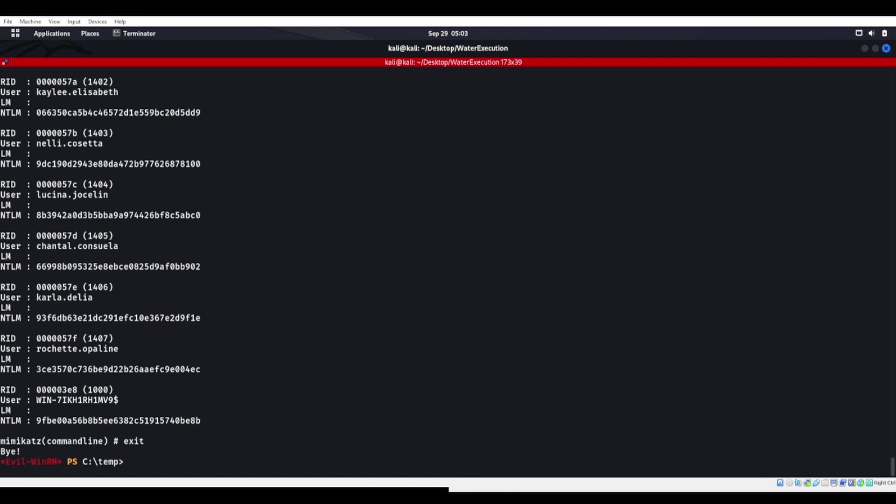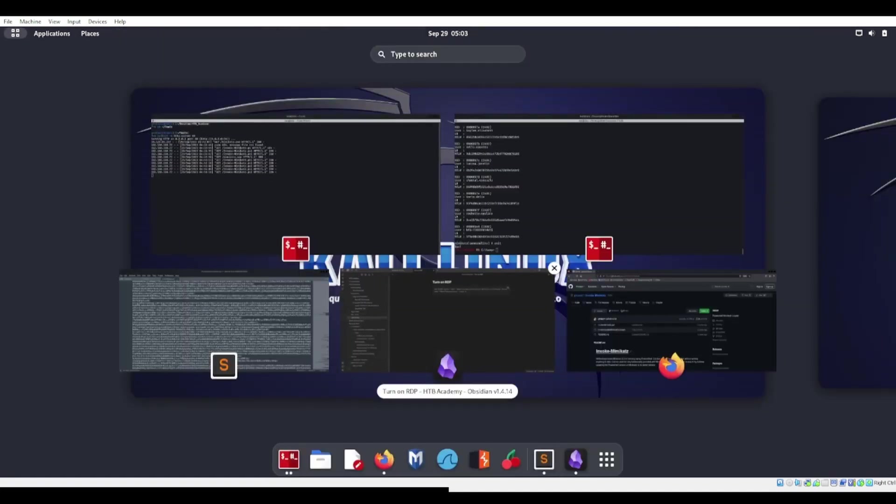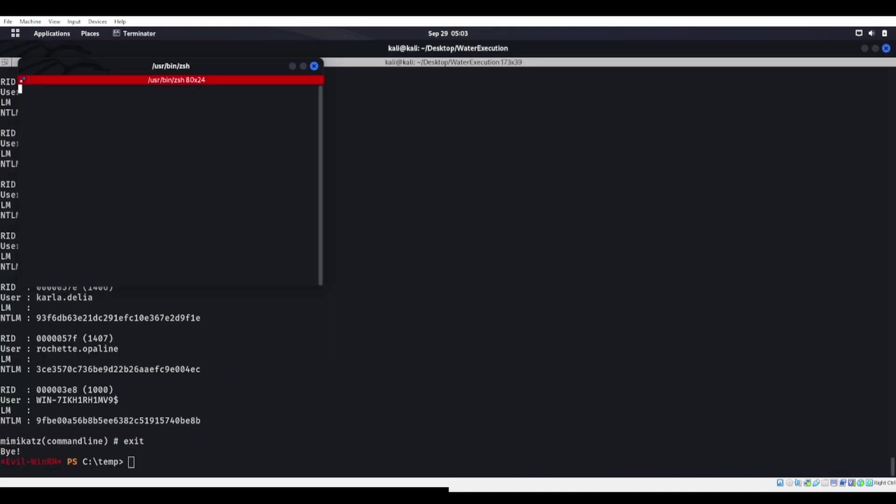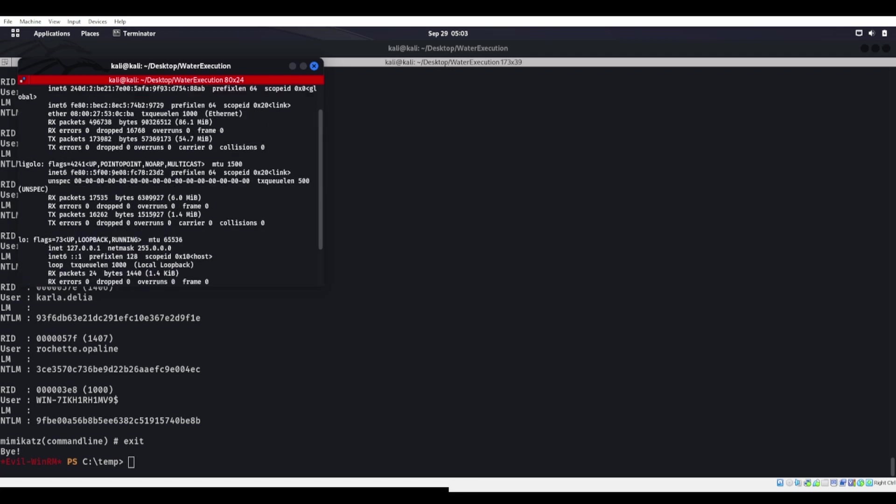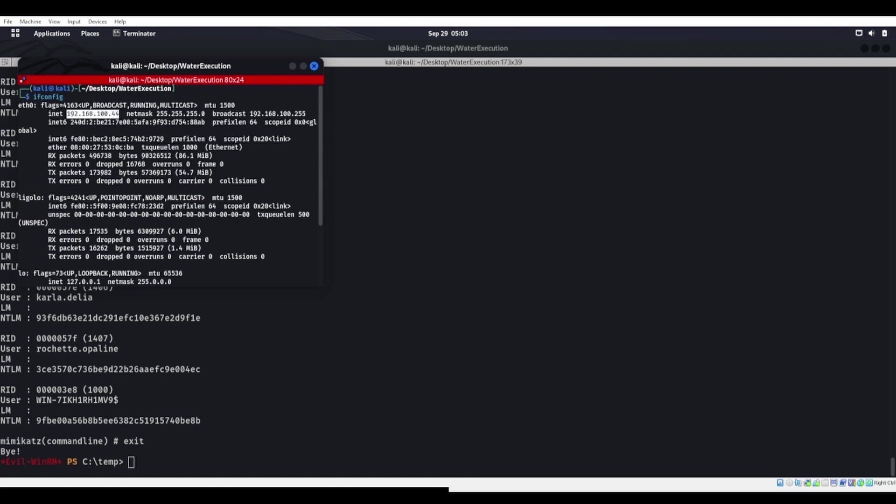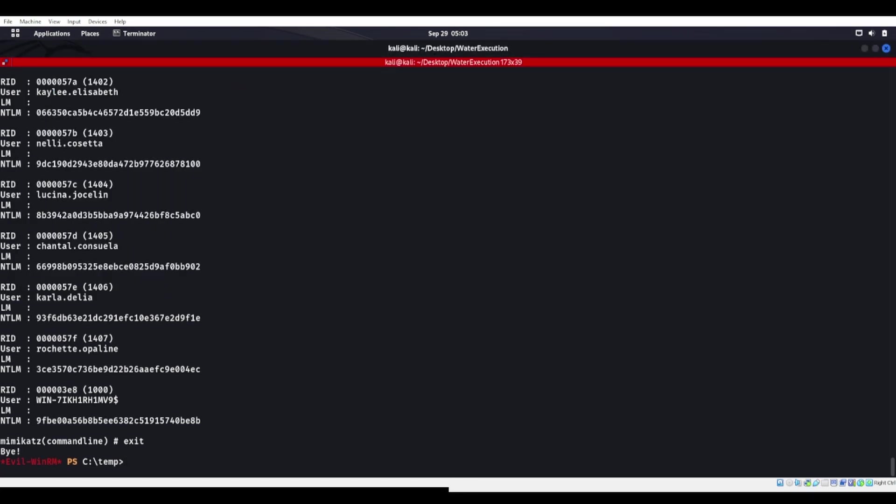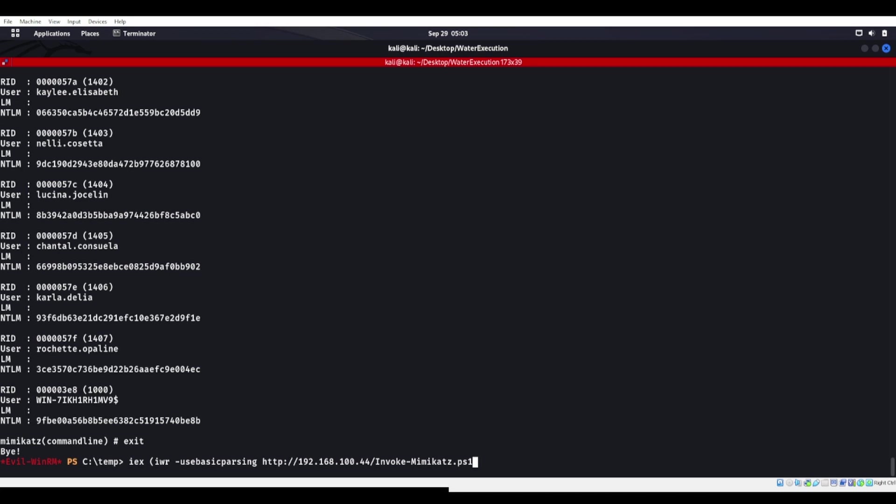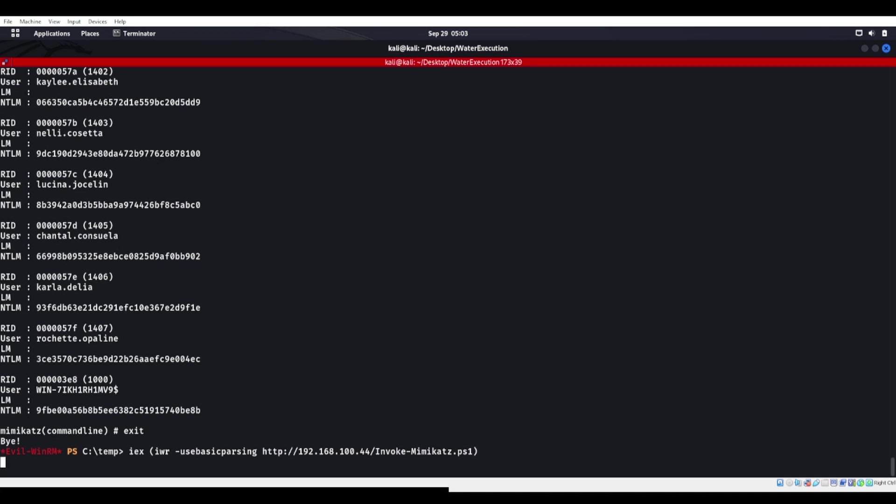Another way to run Mimikatz is to actually utilize, let's go ahead and grab my IP address, is to utilize invoke Mimikatz.ps1, the one that I just showed you. So if we do an IEX, if we put this into memory, right? IWR, use basic parsing, invoke Mimikatz. Use basic parsing is used if Internet Explorer has never been started before. So we tell it, I don't care, just go ahead and download. We get that on there.